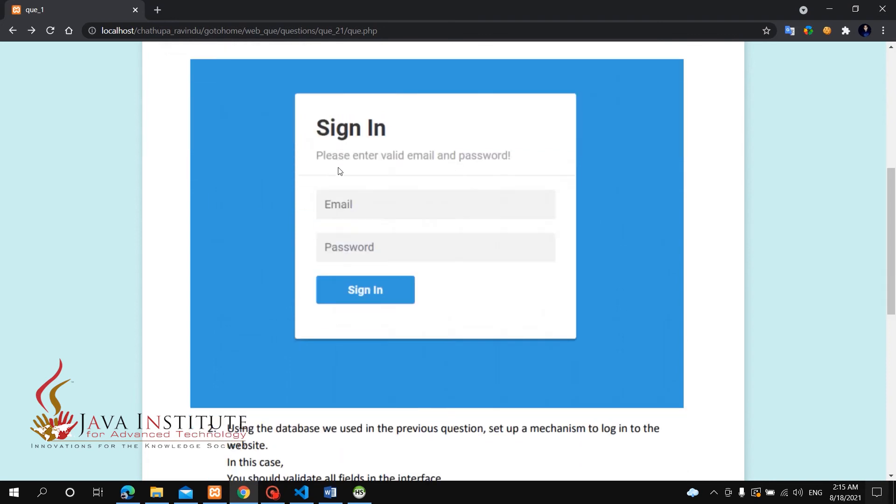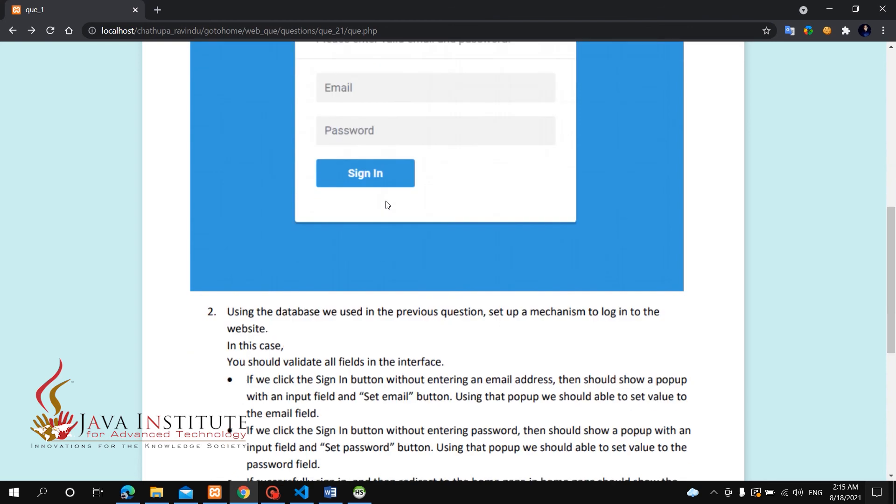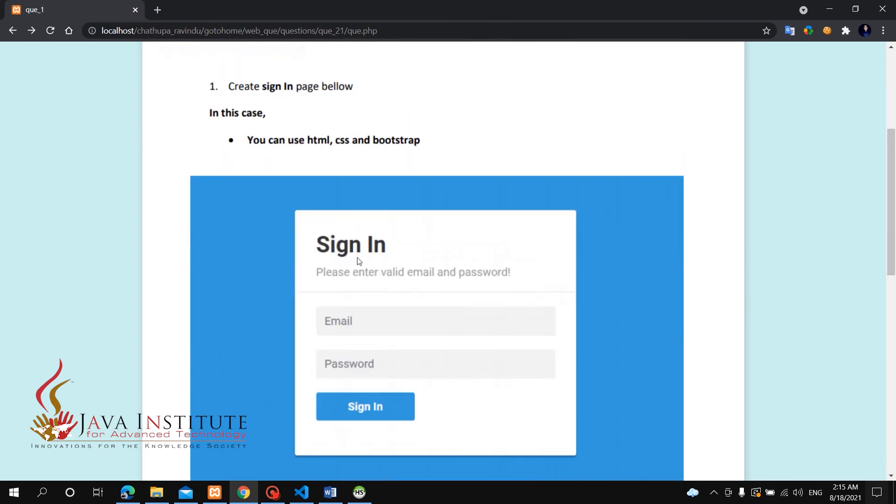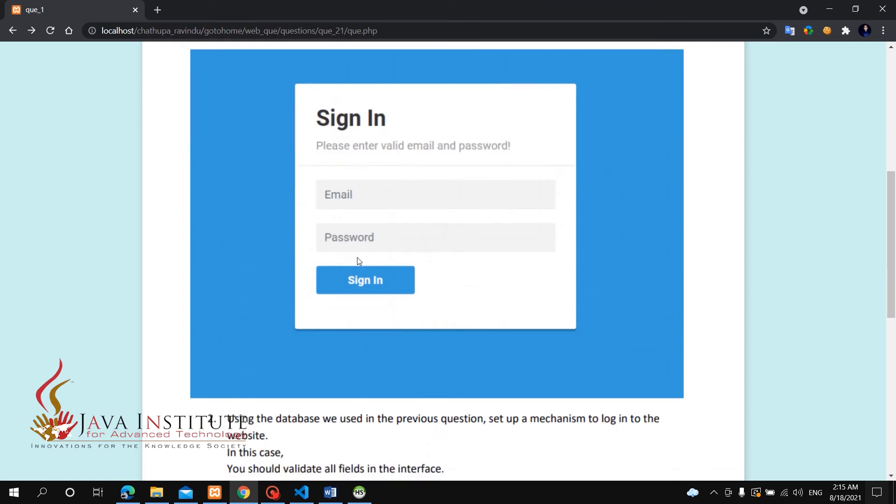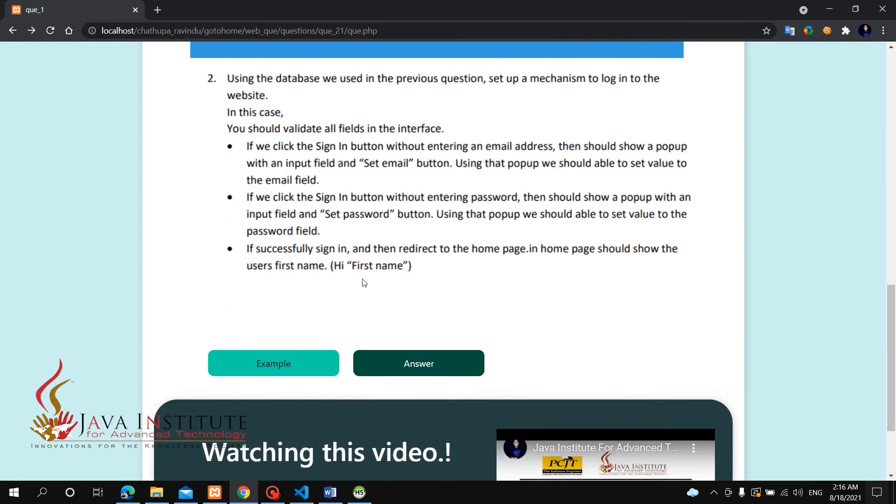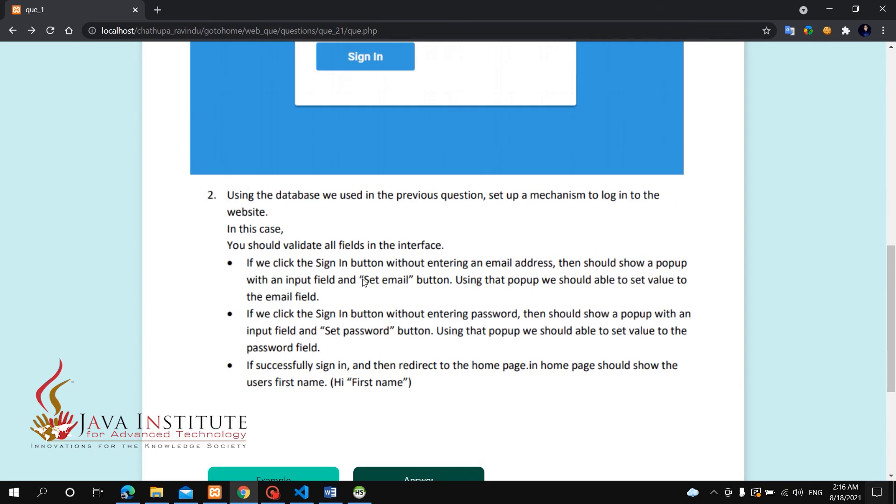We'll create a sign-in page that uses the database from the previous question set with a mechanism to login into the website. You can use the database from previous question set number 2 in development. This sign-up design will be used.